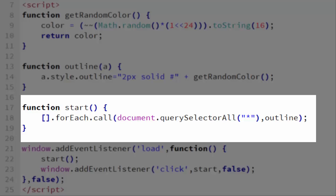Query selector all returns what's called a node list. A node list is very much like an array, but it's not exactly like an array. And unfortunately, one of the ways in which it differs is it doesn't have the forEach method. So we can't say document.querySelector all star.forEach.